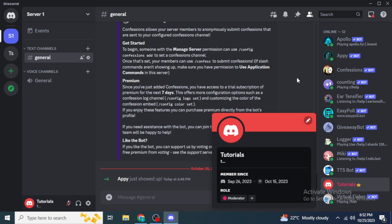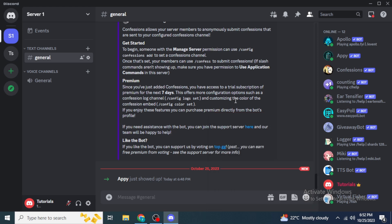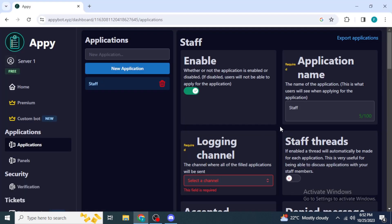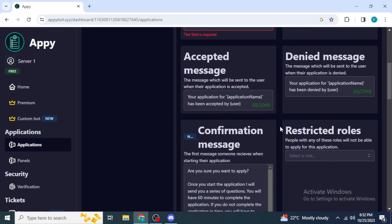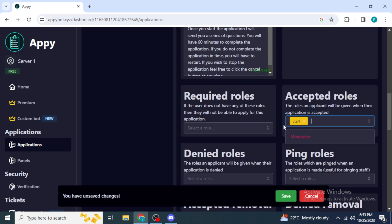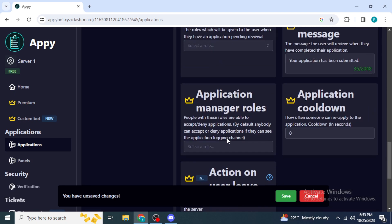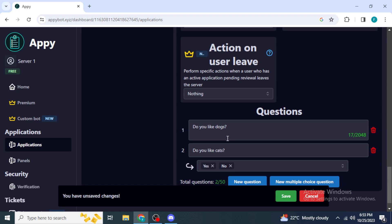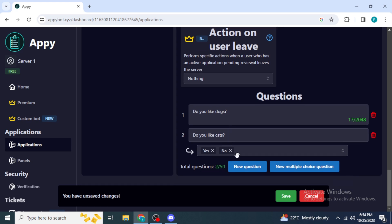Now we are going to create an application for the Staff role. Go back to the website and under 'Accepted Roles' — which says the roles an applicant will be given when their application is accepted — select the Staff role. Scroll down to the bottom of the screen to see the questions. By default there are two questions, but you can add more or edit the existing ones.